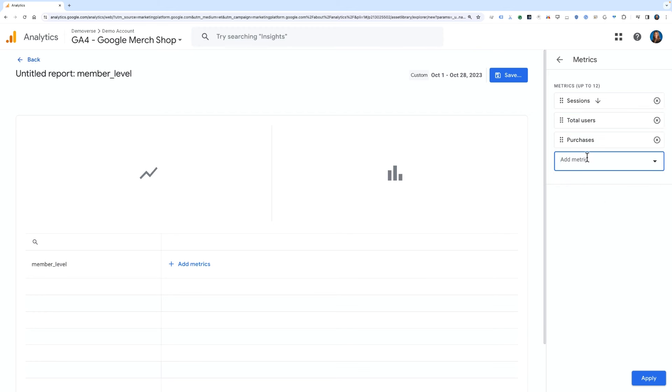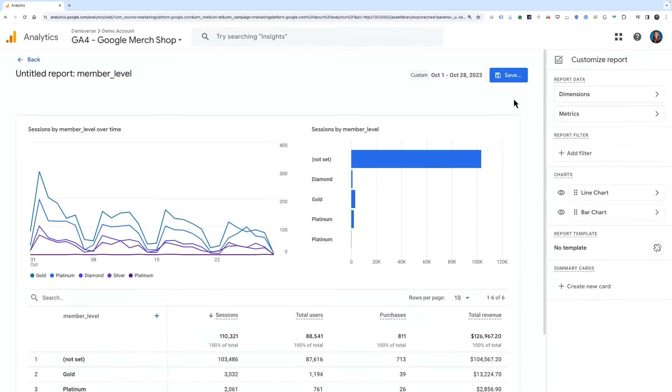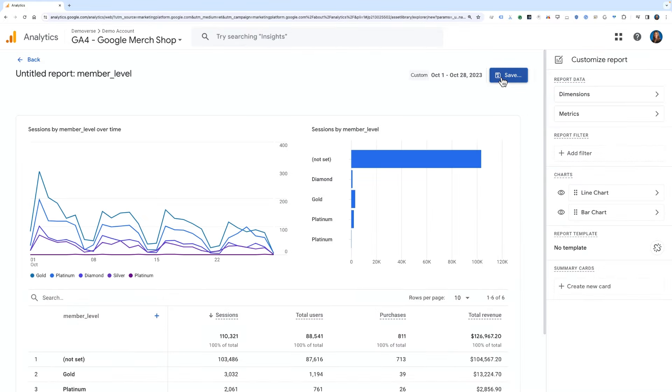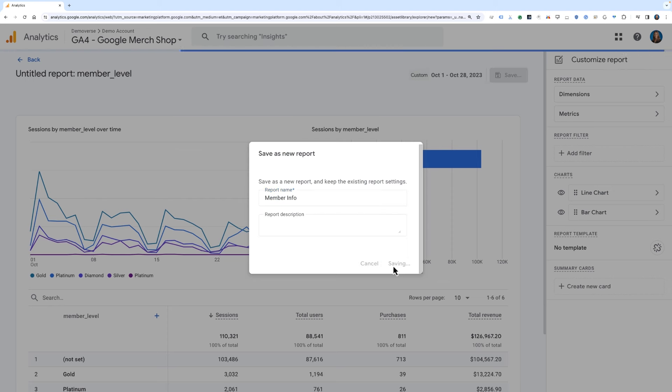Once we've added these metrics and dimensions, we are ready to save this as a new report. Click Save to save it as a new report, give it a name, we'll call it MemberInfo, and click Save once again.